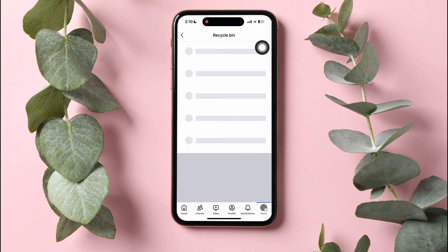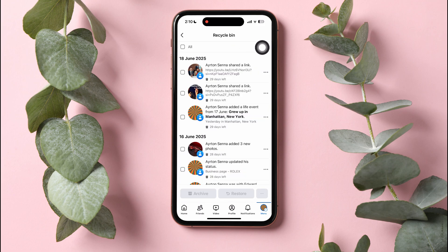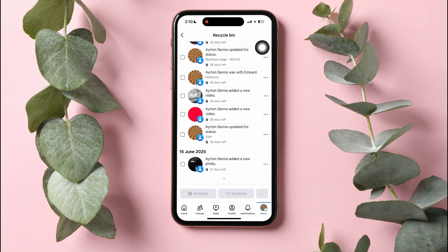Go to On Recycle Bin. Here, you can view all the posts that you have moved to Recycle Bin previously.